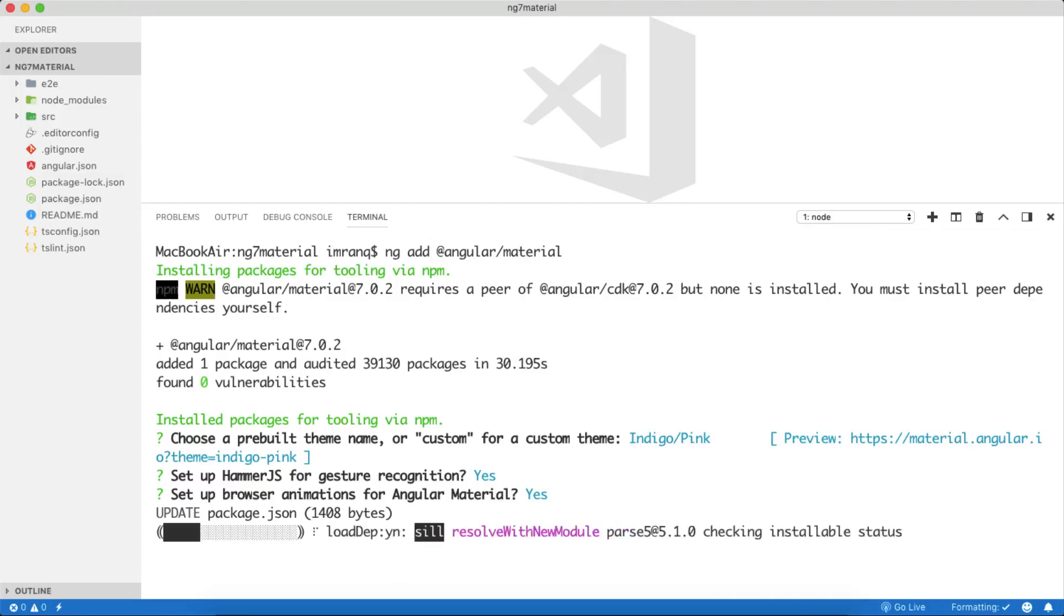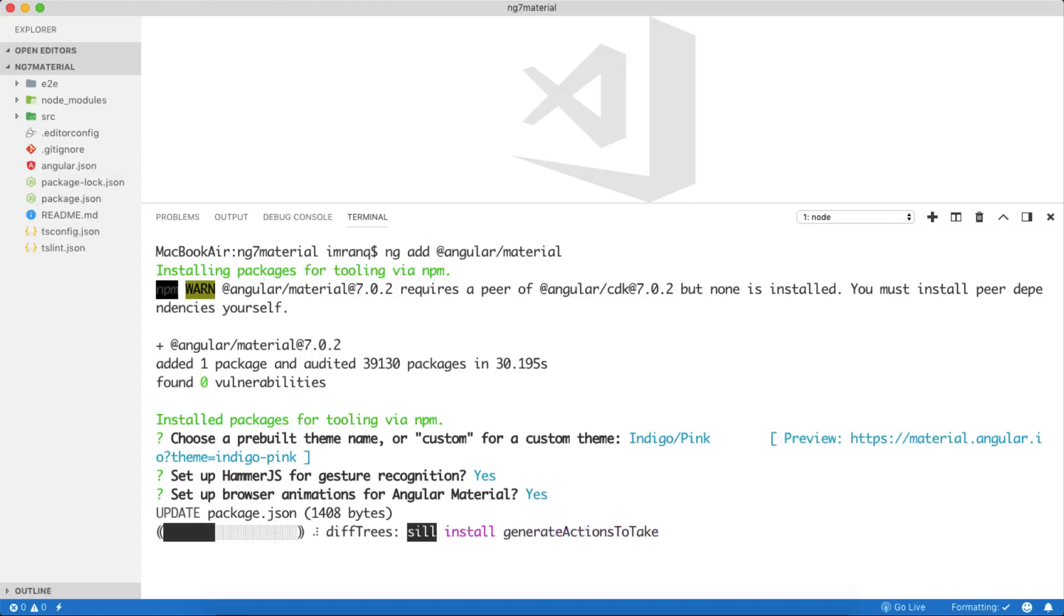It's installing the remaining packages which are needed to set up Angular Material properly on your Angular app.